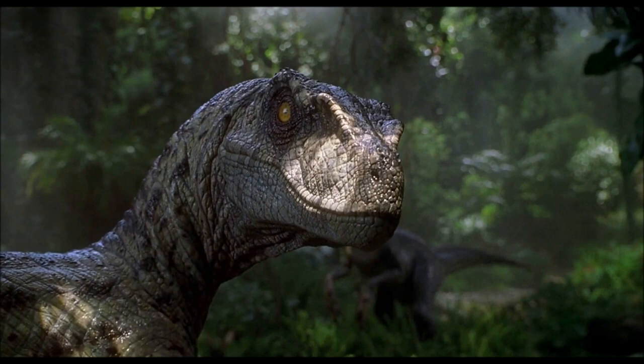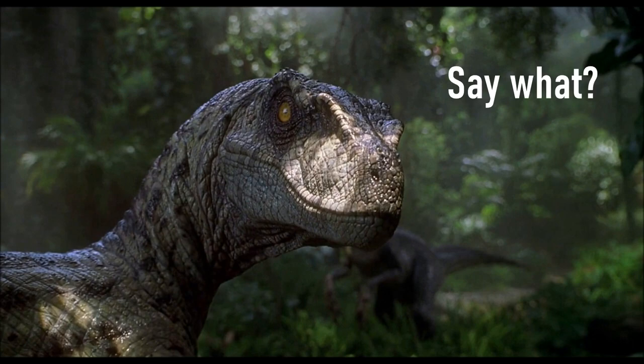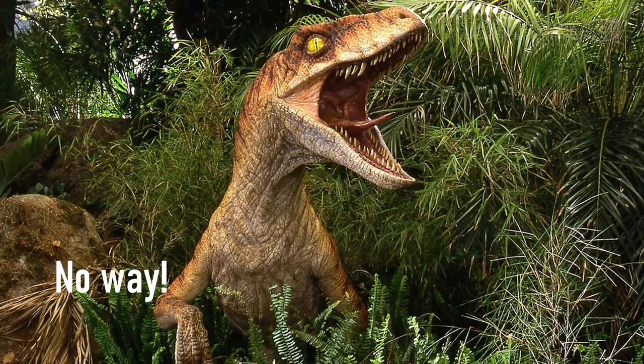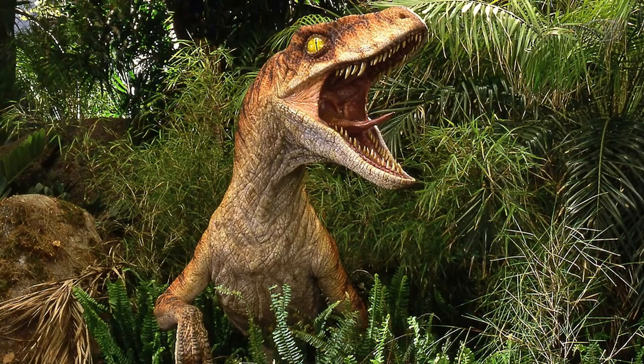In the upcoming Jurassic World Evolution DLC, Return to Jurassic Park, we are getting classic skins from the original trilogy. It hasn't been confirmed yet, but I'm fairly confident that the raptor skins we've all been begging for will be part of that DLC.